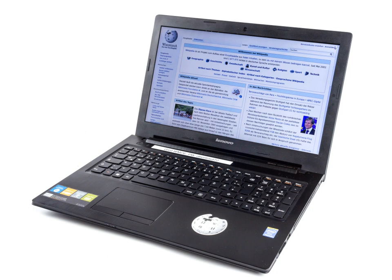The first laptop-sized notebook computer was the Epson HX20, invented and patented by Suwa Sakoshi's Yukio Yokosawa in July 1980, introduced at the Comdex Computer Show in Las Vegas by Japanese company Seiko Epson in 1981, and released in July 1982. It had an LCD screen, a rechargeable battery, and a calculator-sized printer in a 1.6 kg chassis, the size of an A4 notebook.